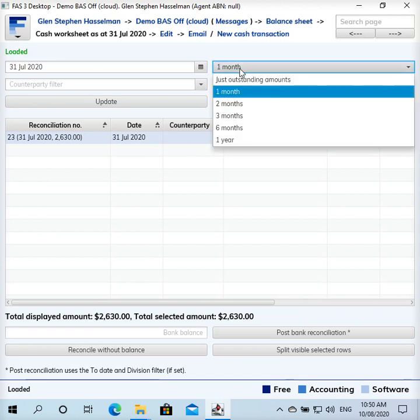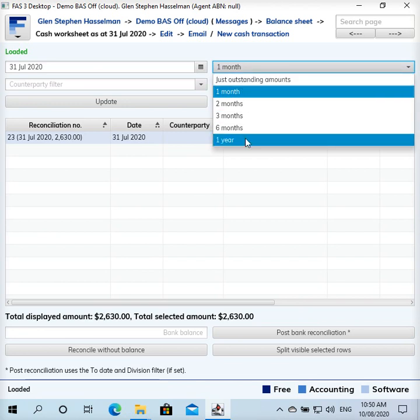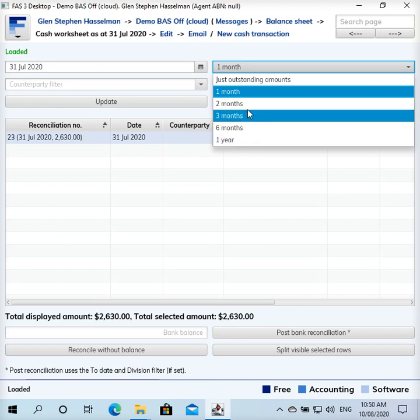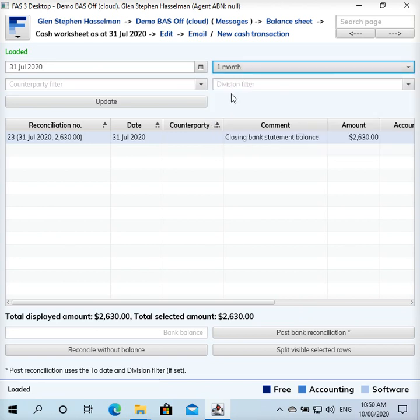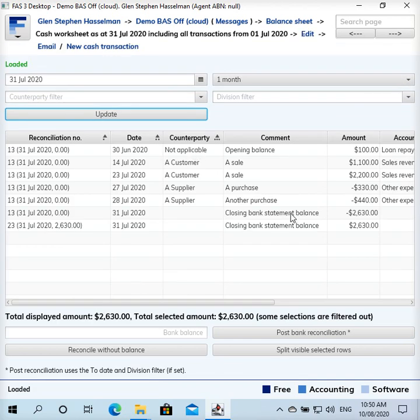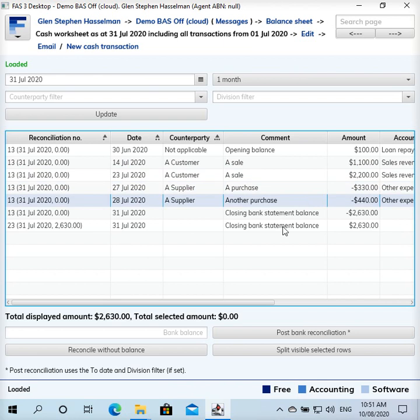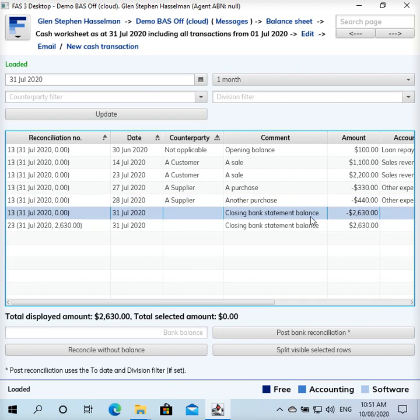You can still see that history by clicking these history options here. This is just outstanding amounts that's the default, but you can click other options to see the outstanding amounts plus reconciled amounts that are within the last month, two months, three months, etc. If I do that and click update, we can see all the transactions are still there.